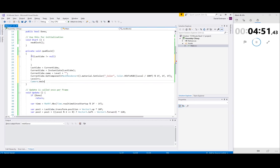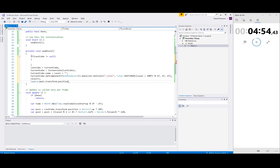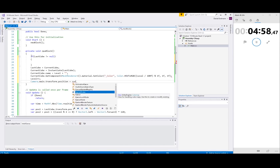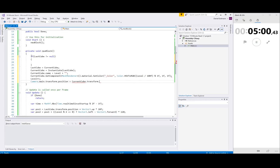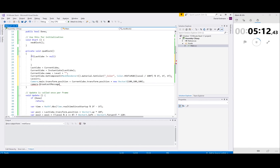Camera main — we need the position. The position should go into the transform position, plus a new Vector3 — one unit up — and the camera main should look at the current character.